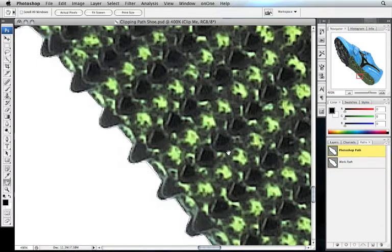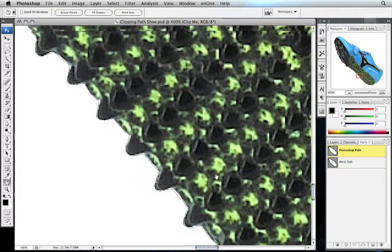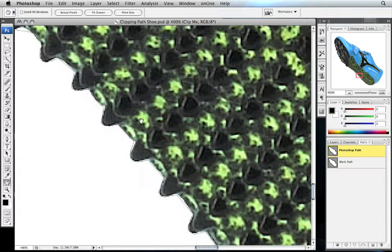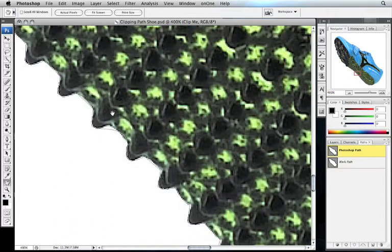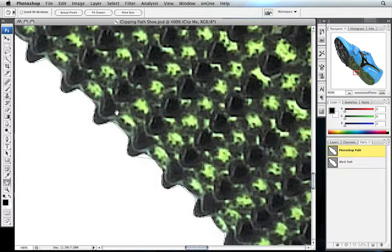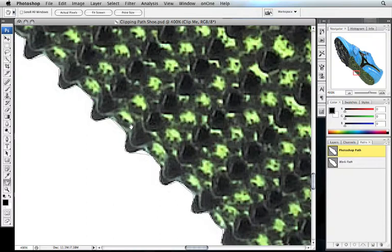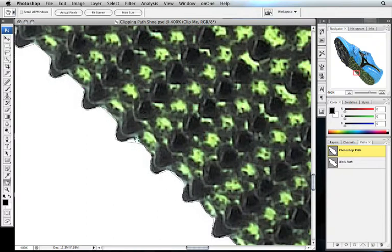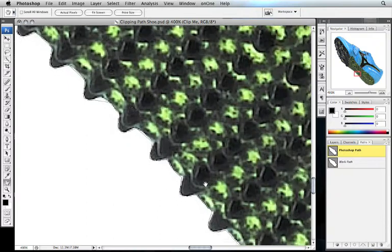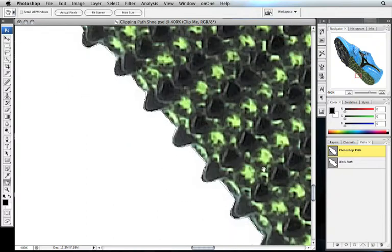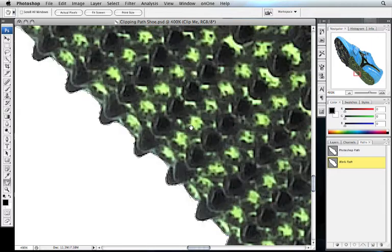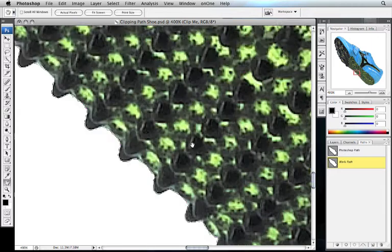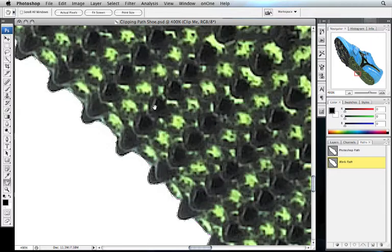You'll notice that the path created by Photoshop has a lot of white spaces left over, and if I was to composite this into a new background, we would see a white gap around the shoe. Whereas, when we look at the path created by Mask Pro, it's a much cleaner, tighter path. Let's show you the difference.